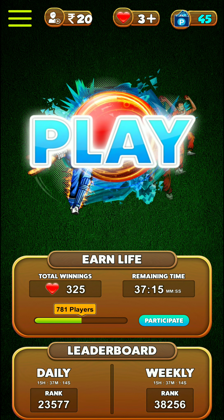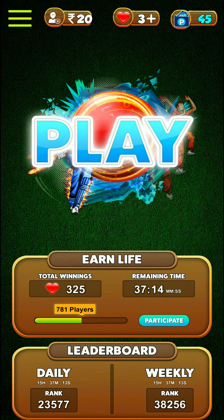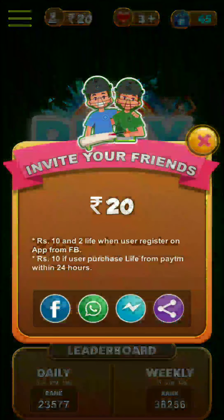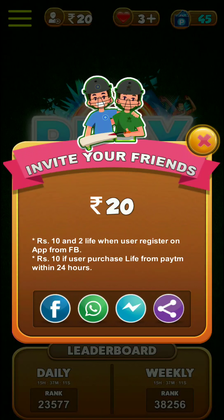So life is in the video. 20 rupees for your friends.